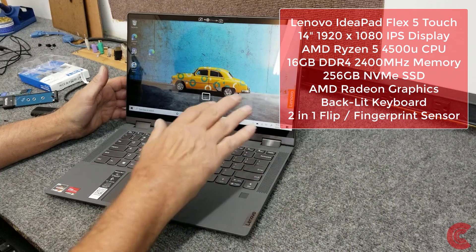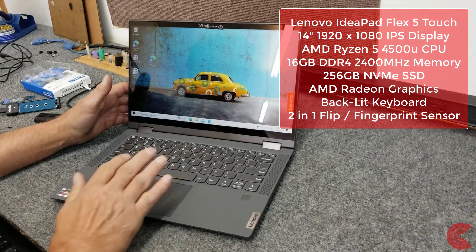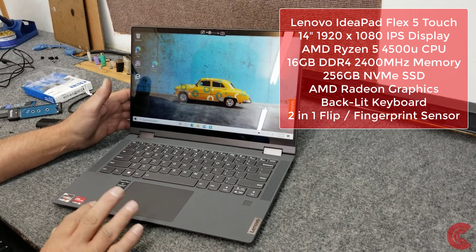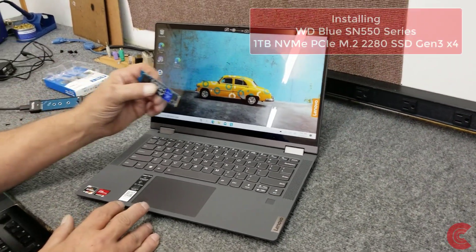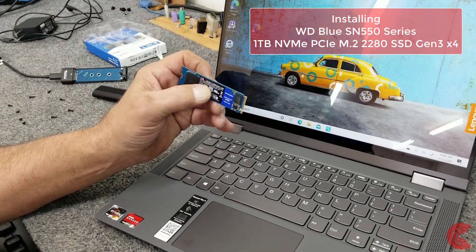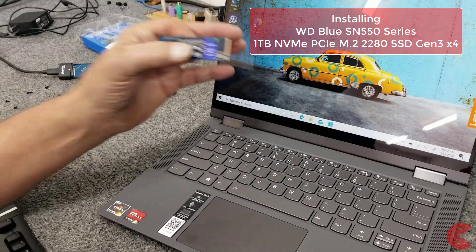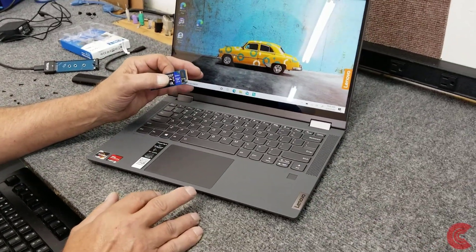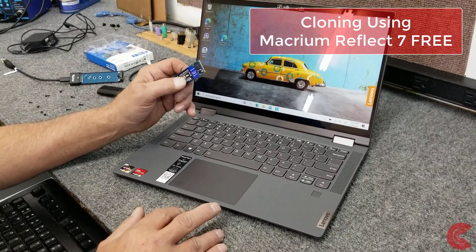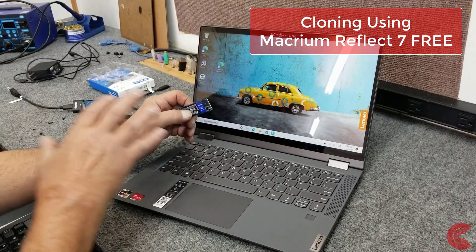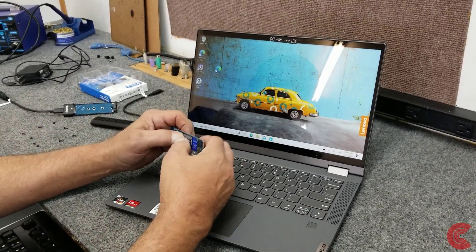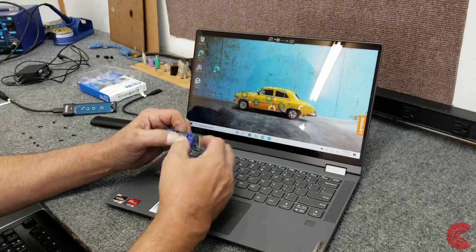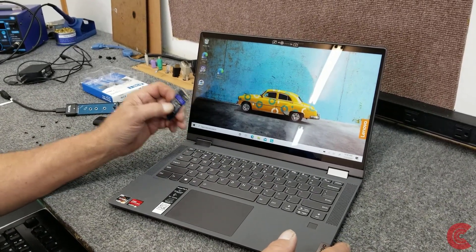It comes with 16GB DDR4-2400 memory and it has a 256GB NVMe SSD. Well the customer wants a larger SSD. So I'm going to upgrade the one that's in there to a 1TB. But I am going to clone onto this one to show you how to clone. I'm going to use the free Macrium Reflect 7. It's free and it does a pretty good job.